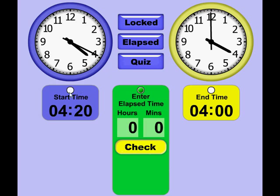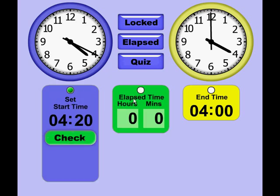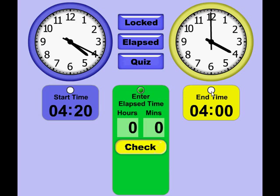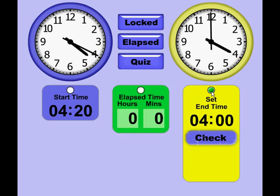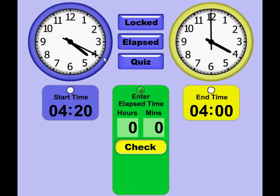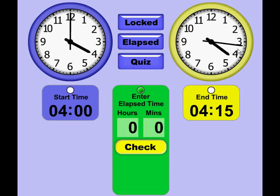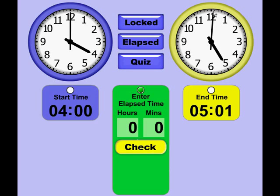If I put it in Quiz mode, I'm able to quiz on Start Time, Elapsed Time, and End Time. If I want to quiz on Elapsed Time, I can set the Start Time to what I want and change the End Time to what I want, and I'll make my guess.